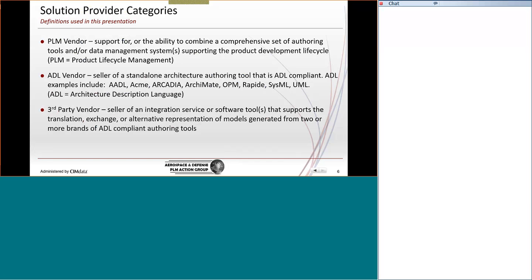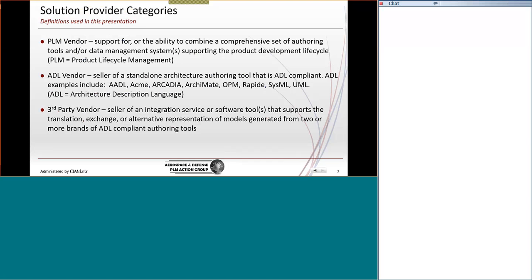More definitions. The PLM vendor. So, we all have our own enterprise and our selection of a PLM vendor. And so, that product lifecycle management tool has really been a boon for our progression of digital transformation. The ADL vendors, and there's quite a few of them. But the type of products, the standards they may represent include Arcadia, ArchiMate, SysML, UML. There's a pretty good selection of ADL languages available. And then there are third-party vendors. And this definition describes those vendors that are not necessarily ADL vendors or PLM vendors, but instead have a niche product that supports integration, exchange, or alternative representations of our models.